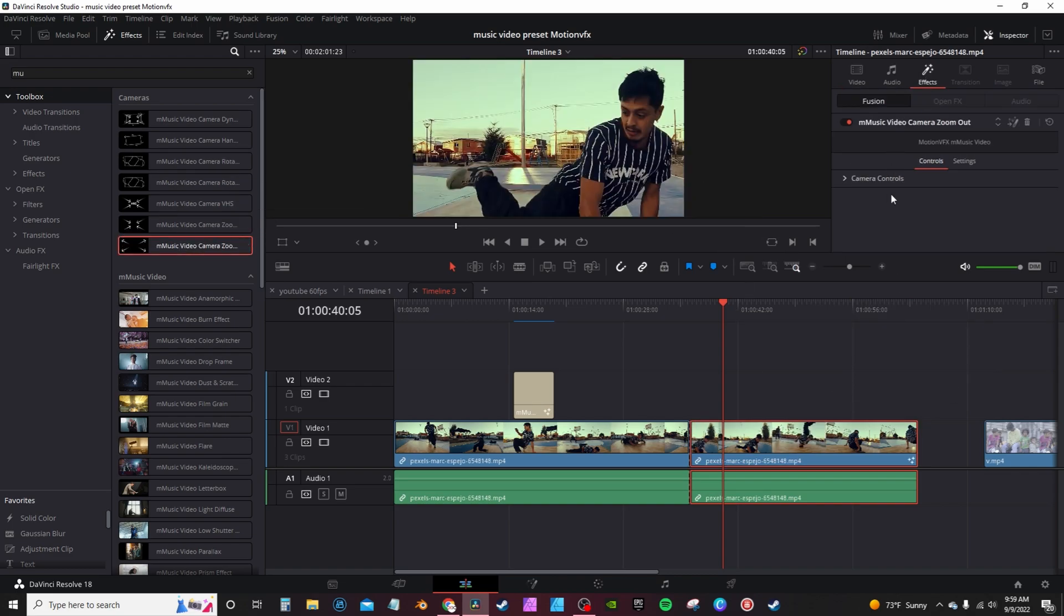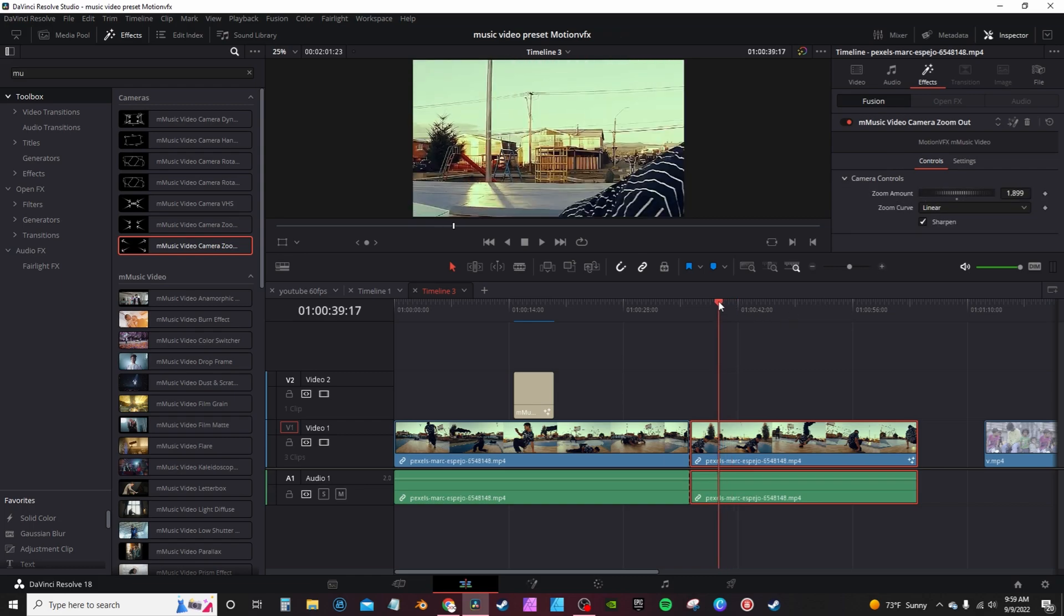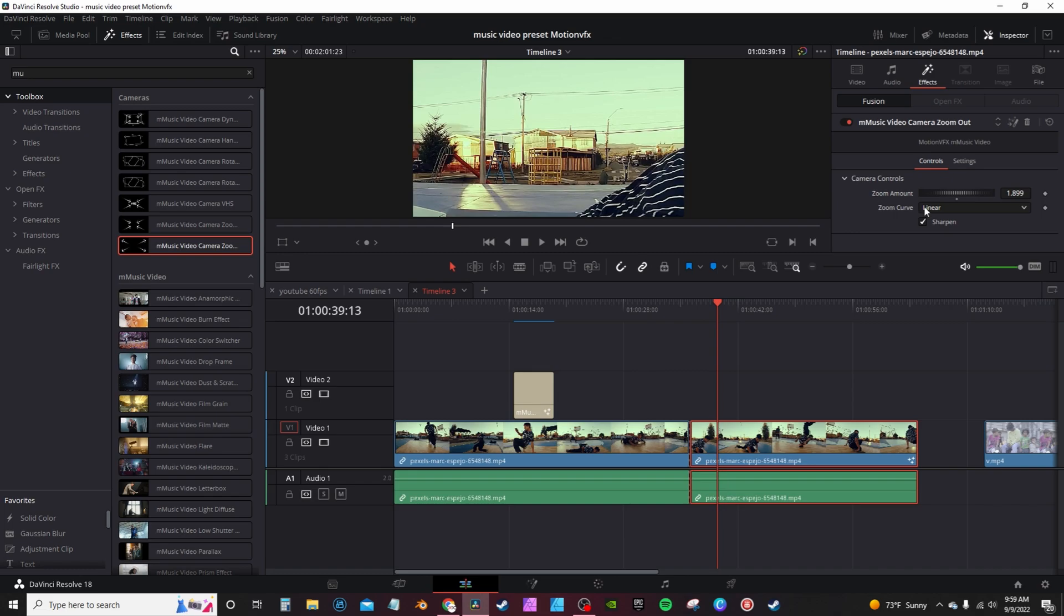And then go into effects on the controls, camera controls. You can change the zoom amount, you can scale in. You can change the animation curve from linear to easing, or you can actually use your own custom curve.